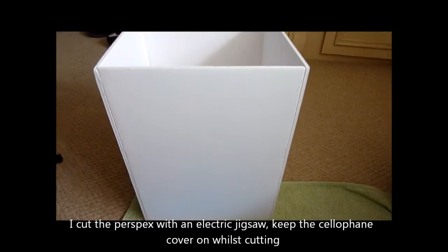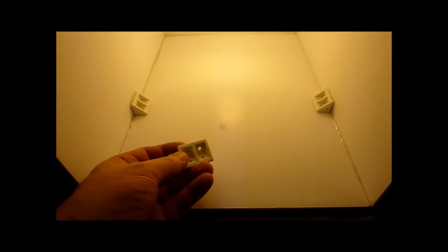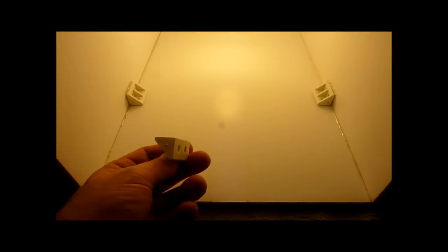Right, at the moment I'm gluing some of these plastic corner pieces that you'd normally use to make boxes and kitchen units. I've bought a bag of those. I've already drilled a hole in the top.